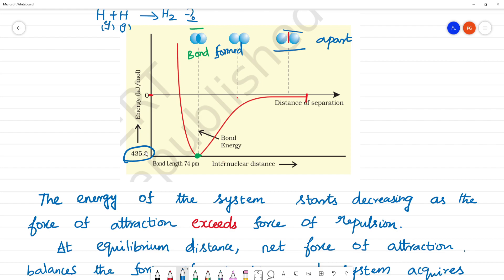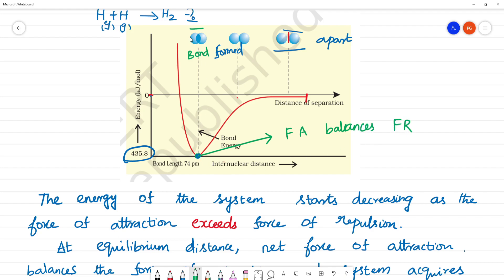Every atomic orbital and molecular orbital has an associated energy. At the minimum energy point, the force of attraction balances the force of repulsion, resulting in a stable equilibrium bond — this is an equilibrium position or symmetry bond.